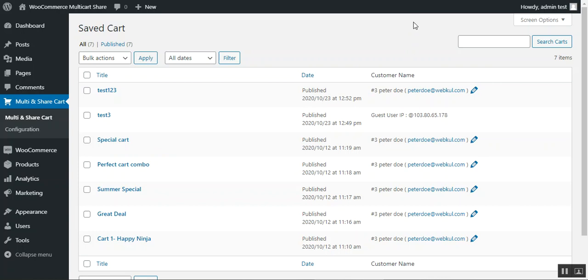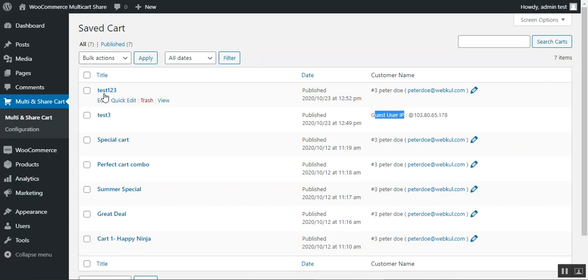Now let's go to the multi-cart and share cart section. Here the admin can find all of the created carts from customers at the storefront, whether a guest user or a registered user.